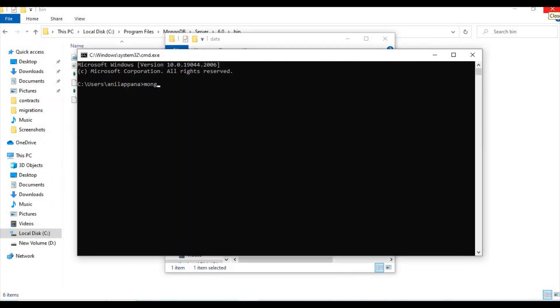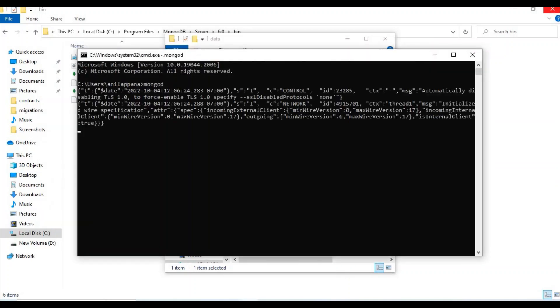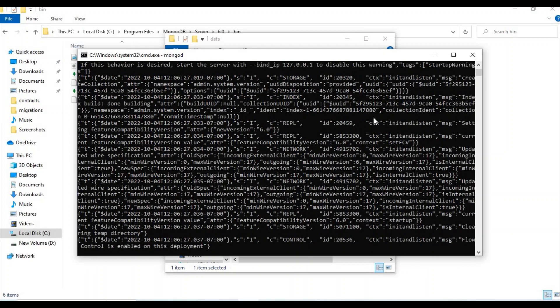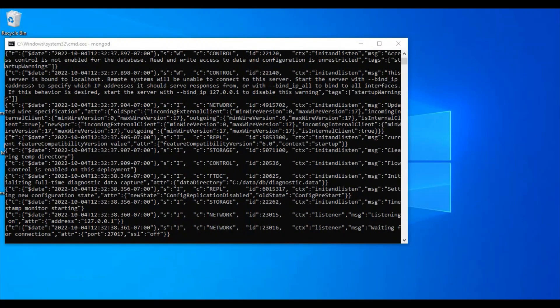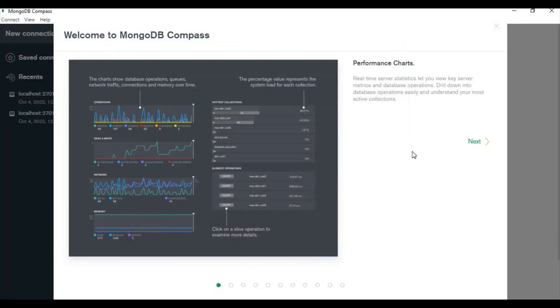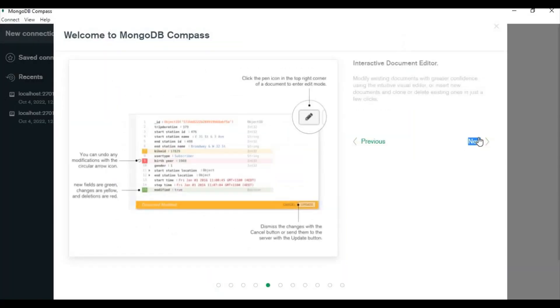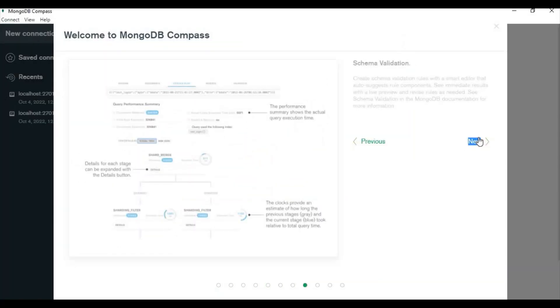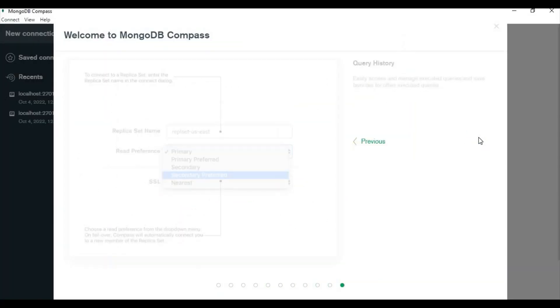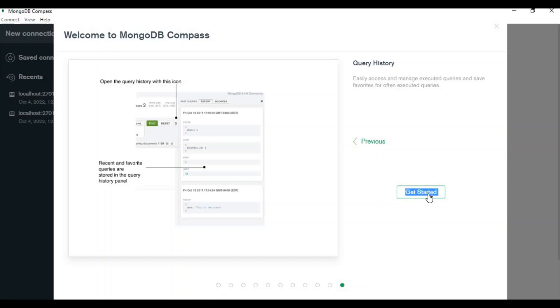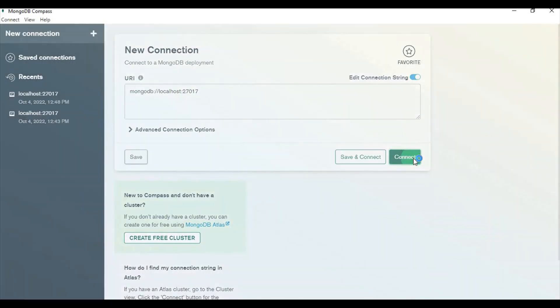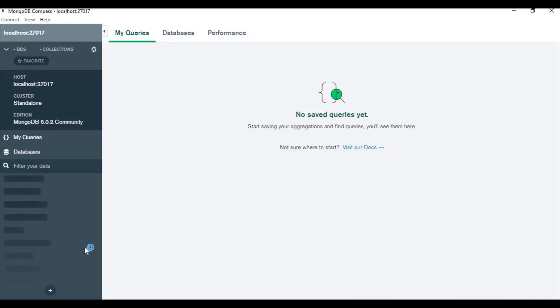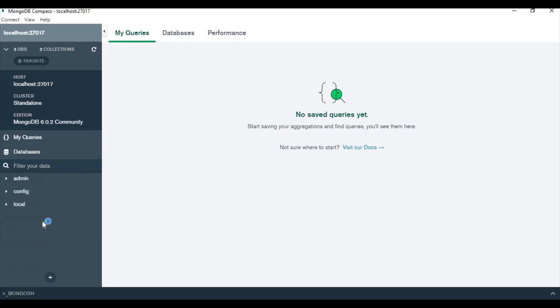Let's type as mongod again. Now this time you'll not get any error. Now we can just open the MongoDB Compass, click on Next, Next, Next, and now just click on the Get Started button. You can connect. Now you can observe some connections like admin, config, local.